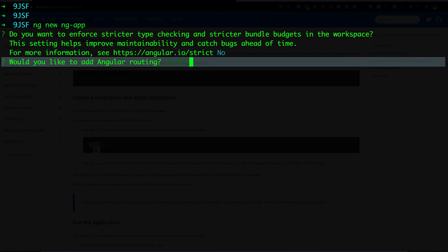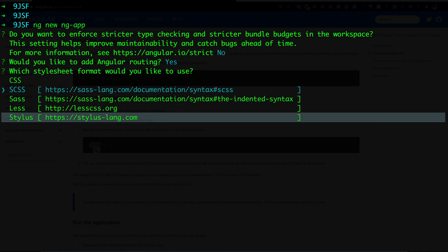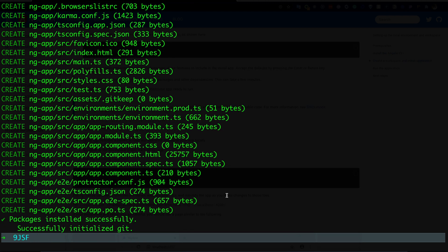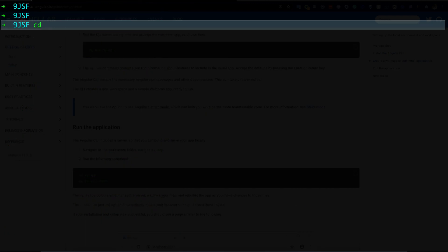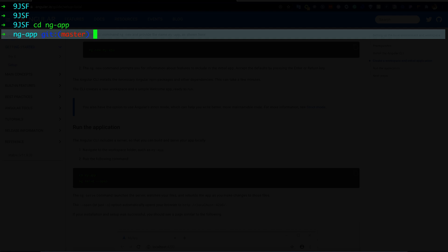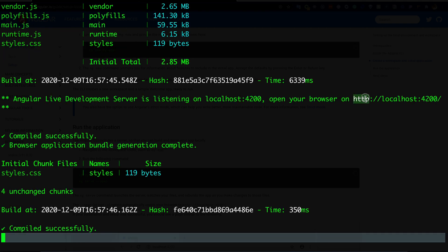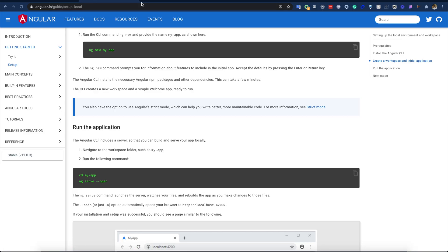I'll install the Angular CLI globally. Once installed, I run 'ng new' and provide the name 'ng-app'. It asks if I want routing — I say yes. For styling I'll go with plain CSS. After the application is created, I go to the app directory and run 'ng serve', which runs the application on localhost 4200.